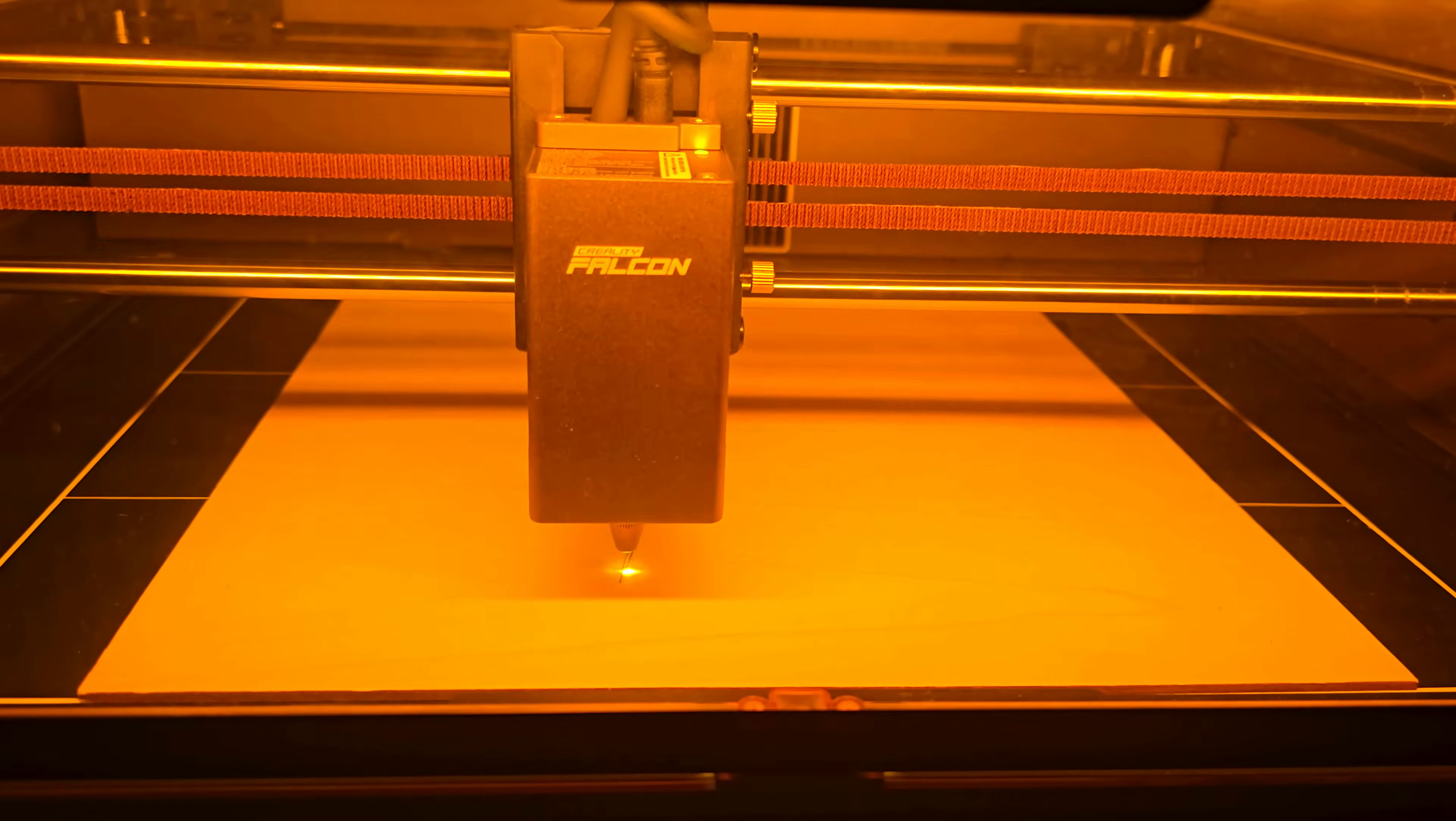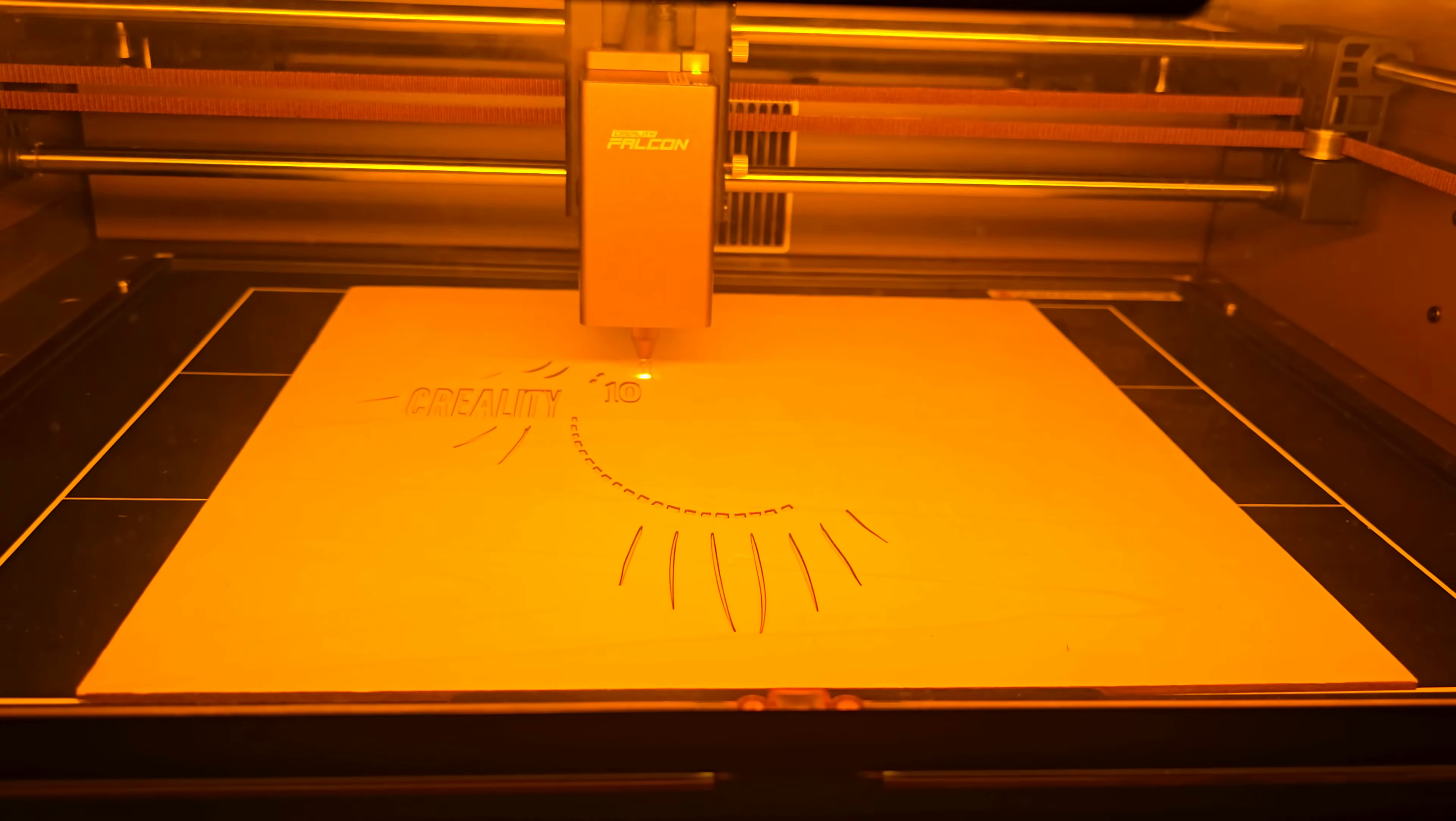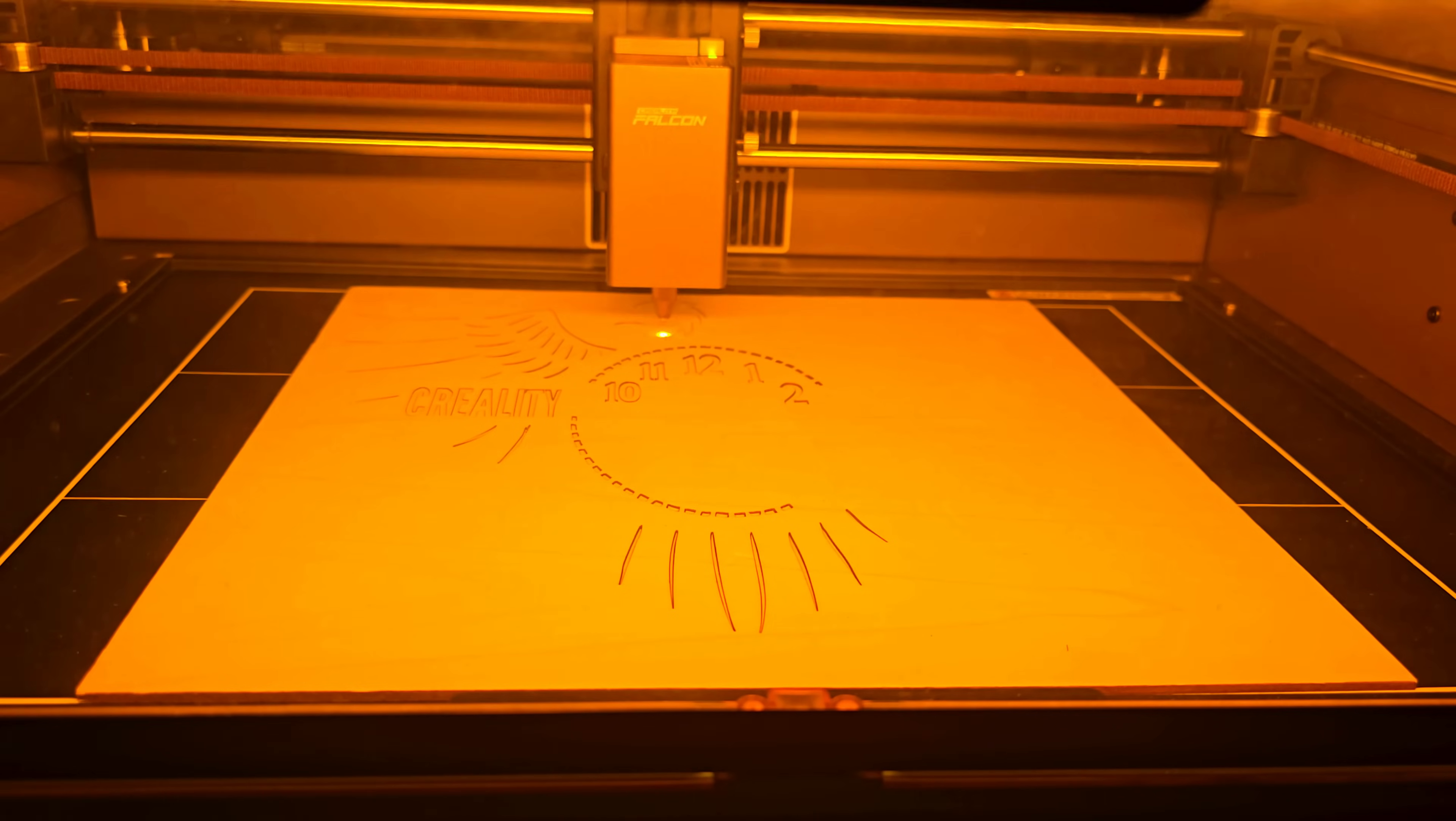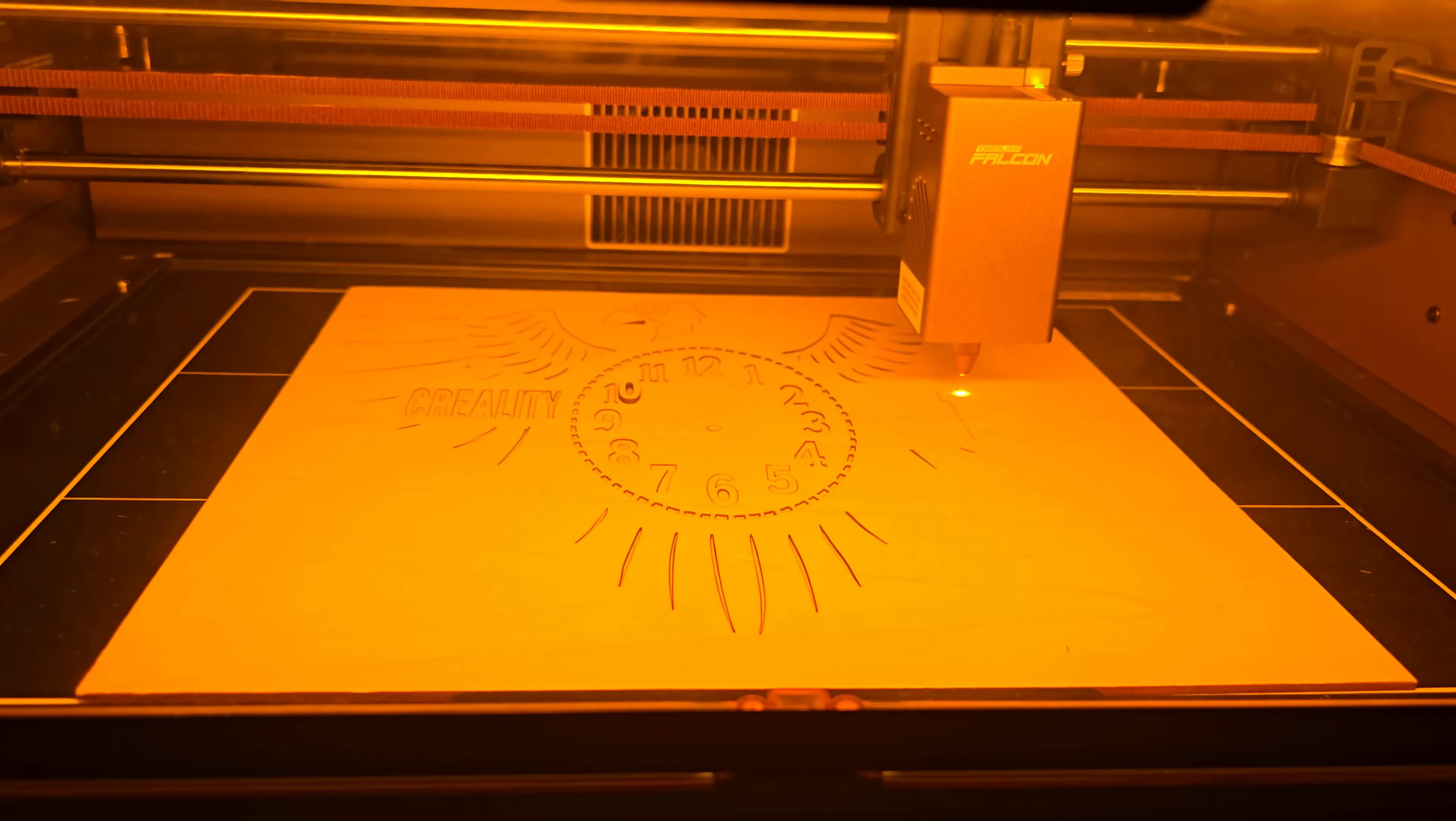My final project was a Falcon A1-themed wall clock, cut entirely from 3mm plywood, no engravings here. It was all precision cutting. Afterward, I spray painted the parts to bring out the design and the result was a beautiful custom piece that really shows off what this machine can do for functional art, a custom clock that's both functional and a bit of fan art for the machine itself. Definitely a satisfying one to watch.